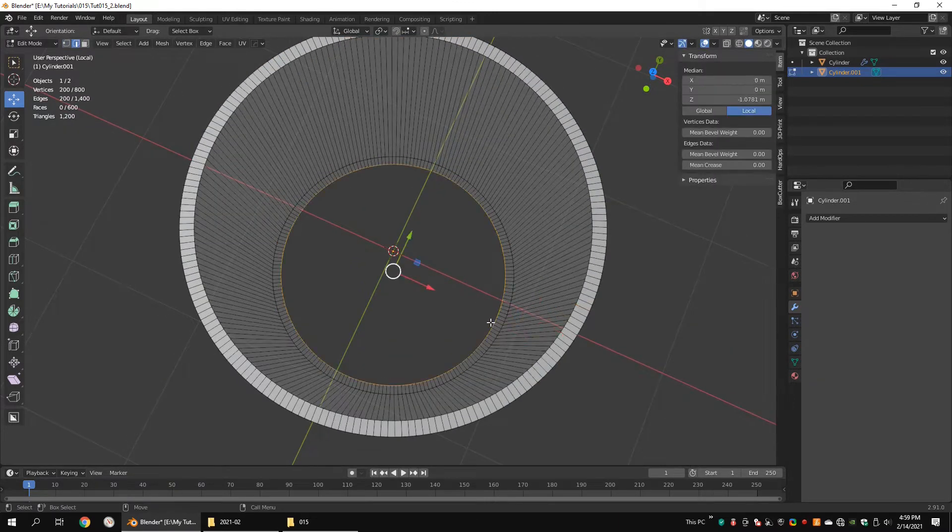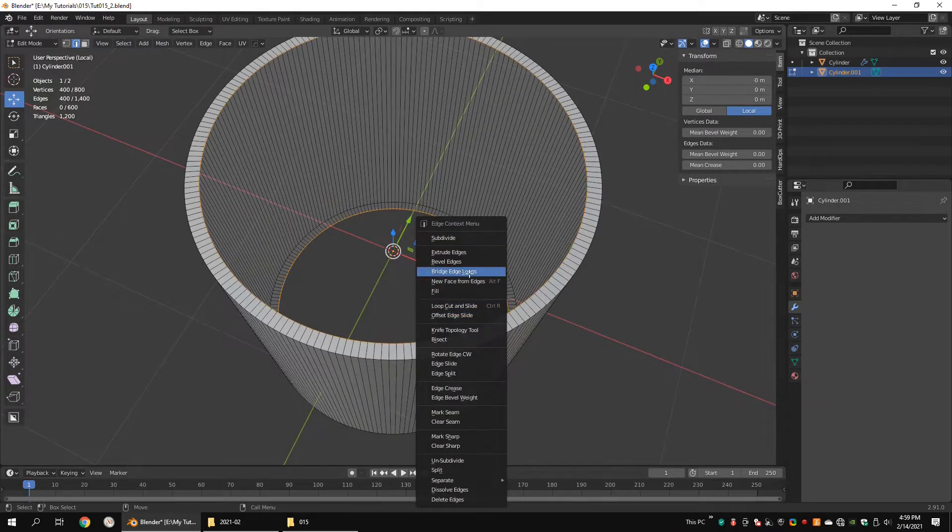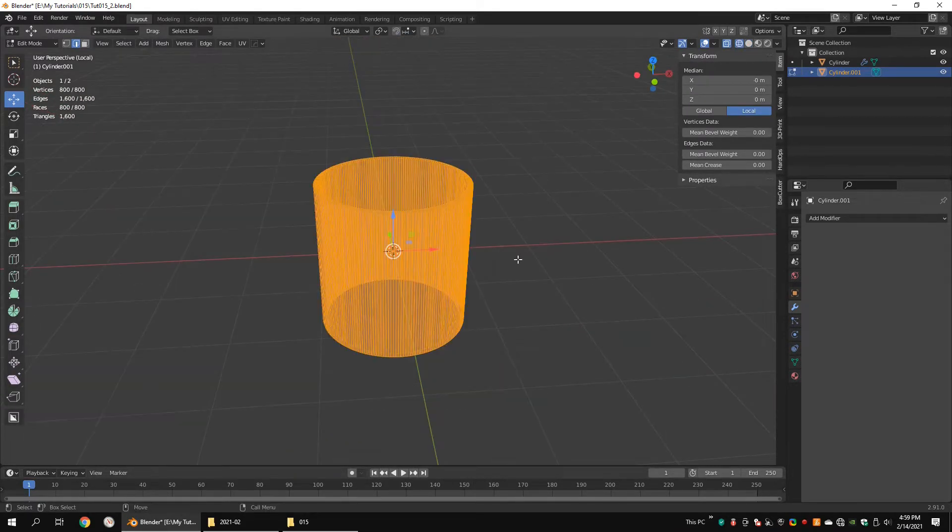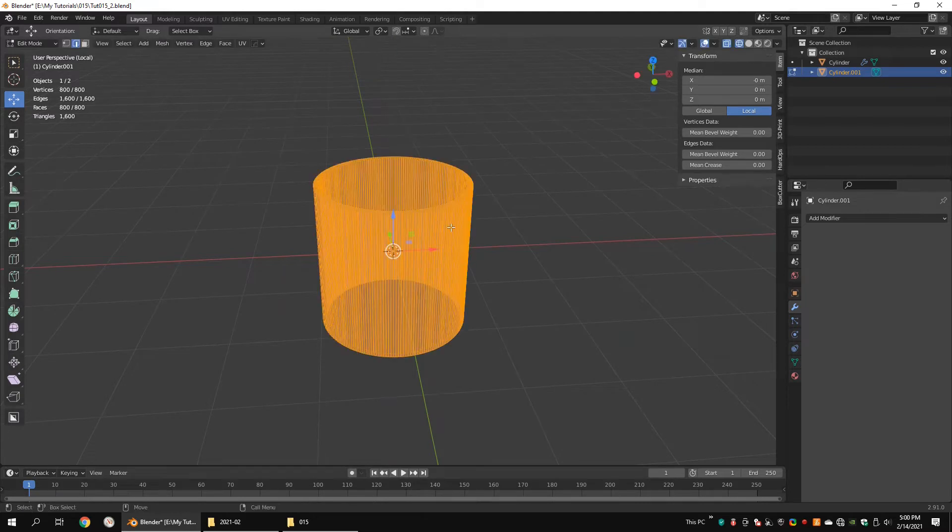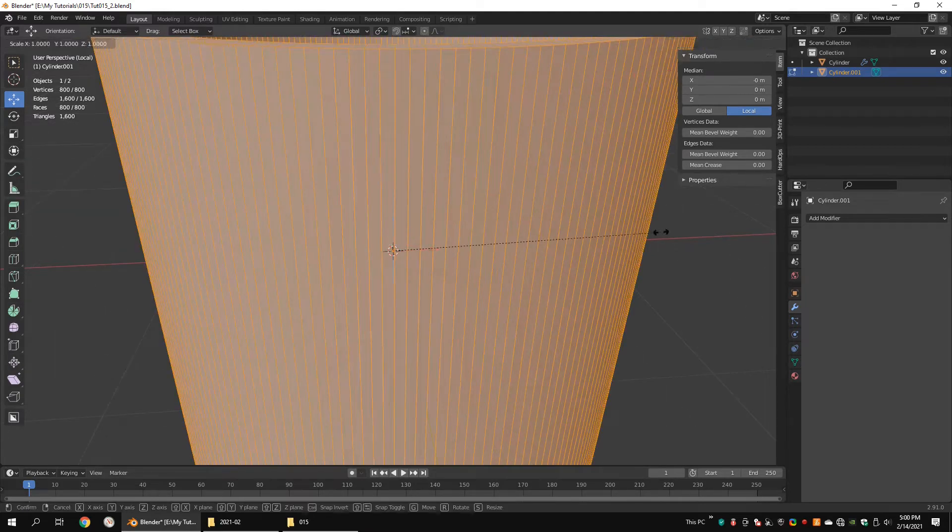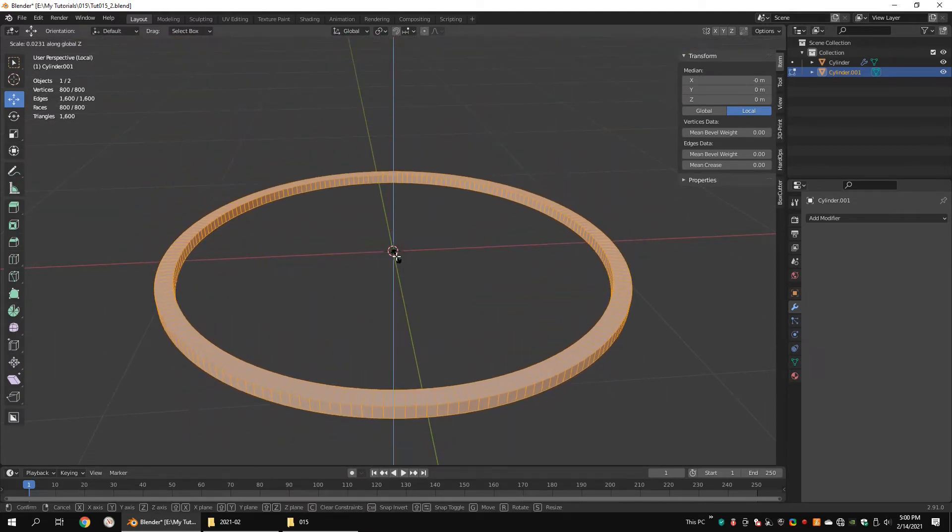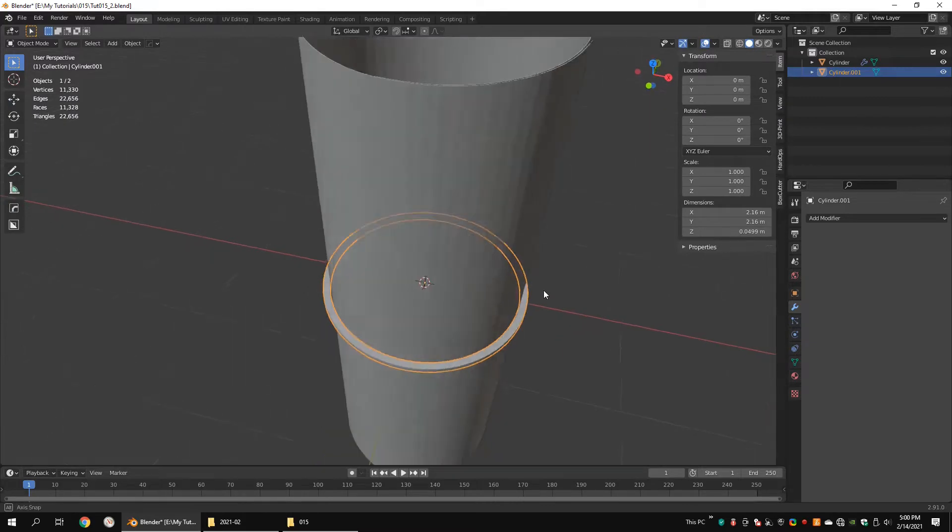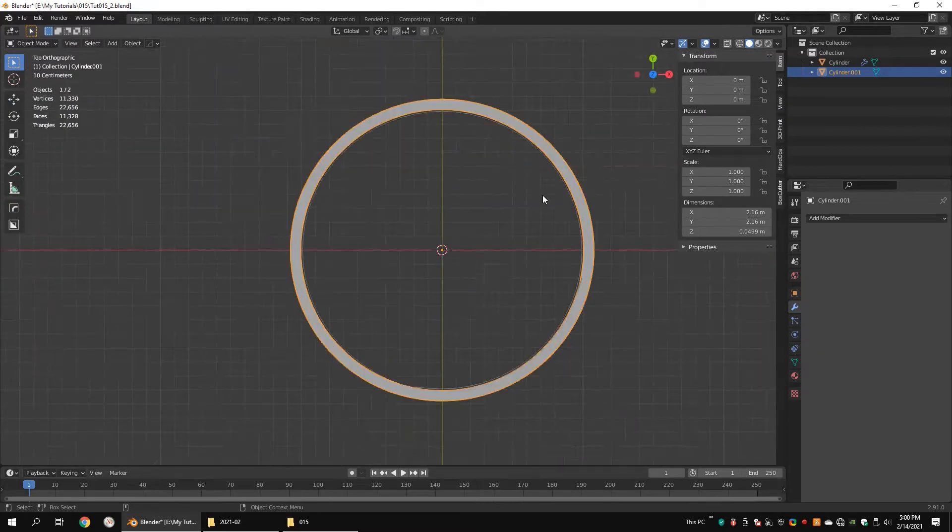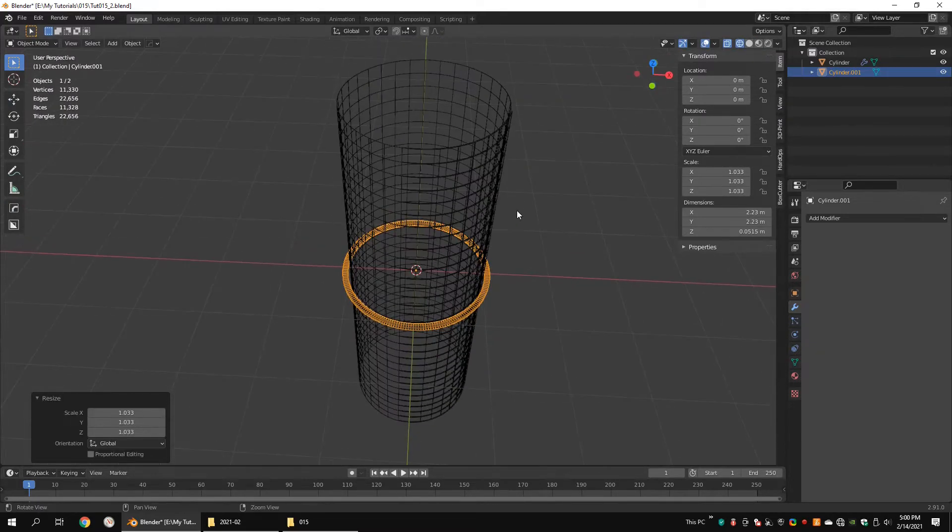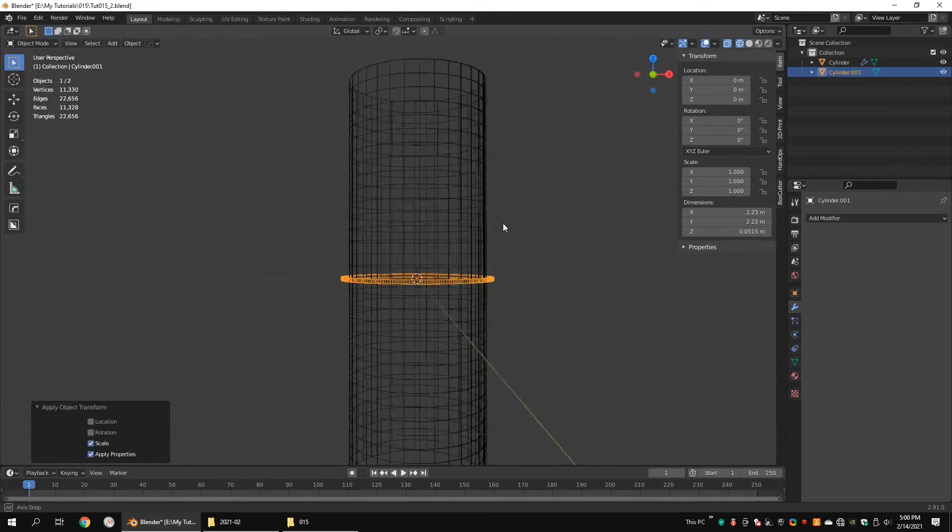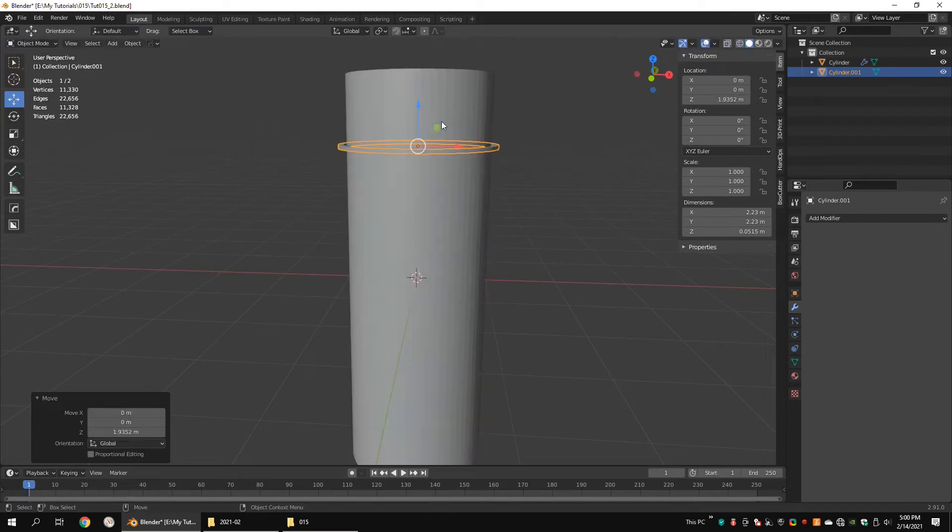Select the bottom and the top edge loop. Apply bridge. Select all the vertices and scale them down along the Z axis. Make sure your second cylinder is larger than the first cylinder. Apply scale for both cylinders.